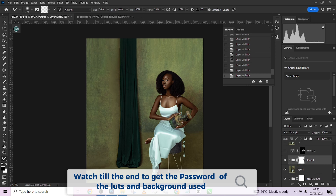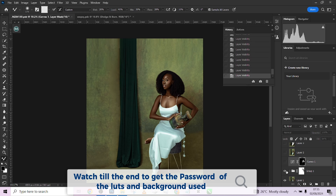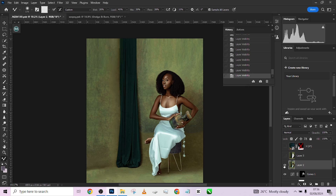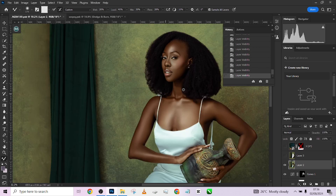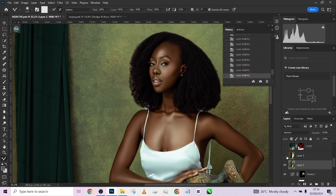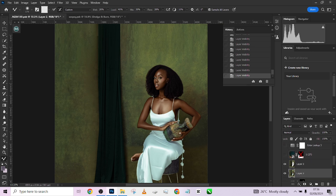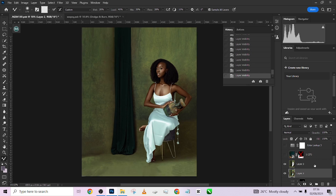I noticed the skin became too dark after the color grading, so I increased the brightness of the skin specifically by targeting it using Color Range. After that, we created a stamp visible layer to help make a few more adjustments.